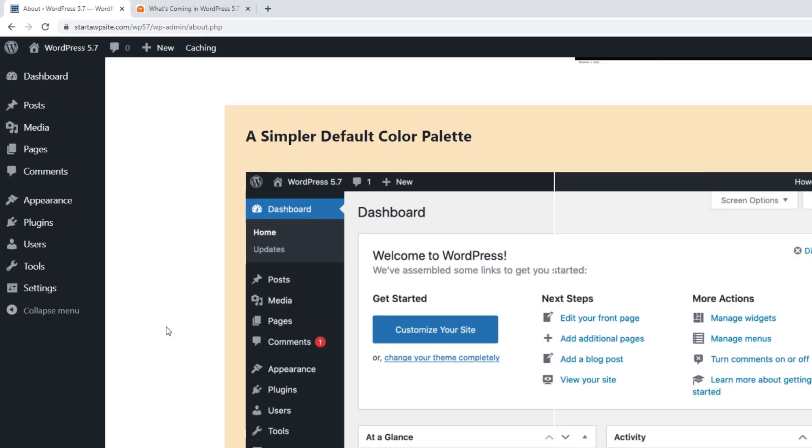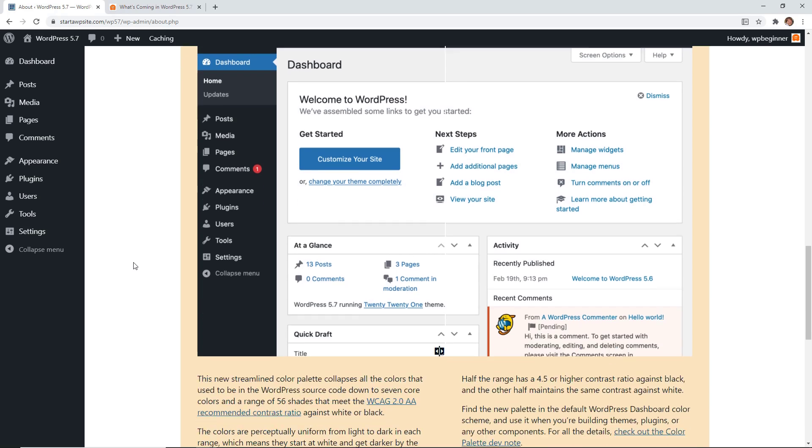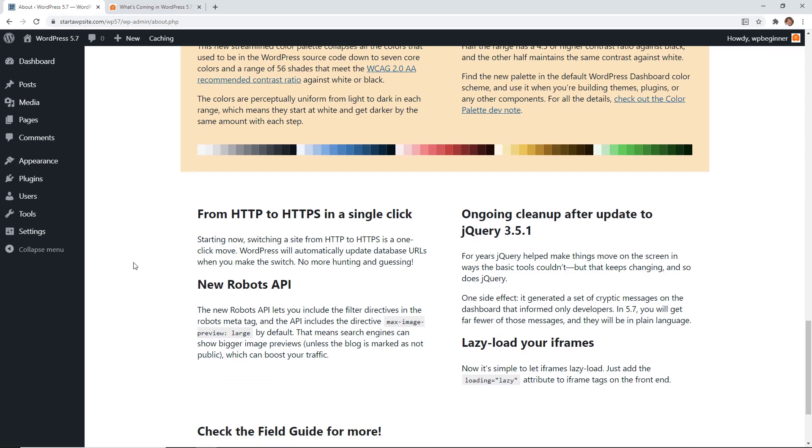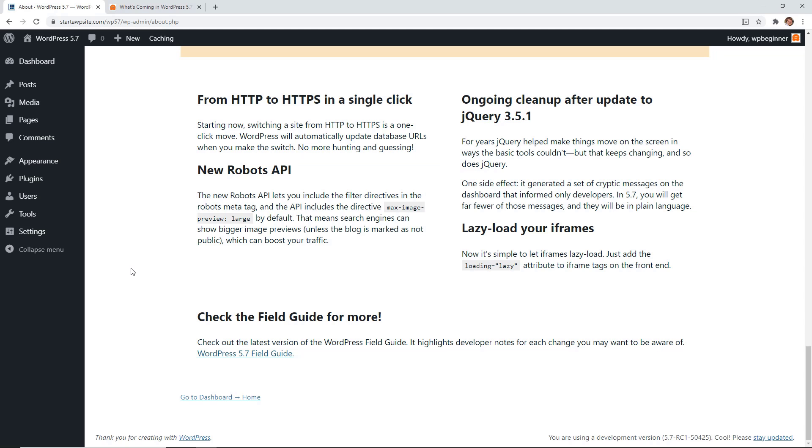And then they've also simplified the default palette for the admin area. You can read a little bit more about the color palette changes in the about update. Another more admin type update that they did is they did a new robots API. So this will let you include filter directors for search engines. For instance, you can do a max image large by default. And that means that the search engines will show a bigger image preview of your blog.